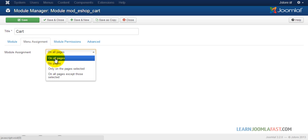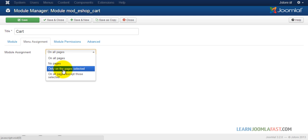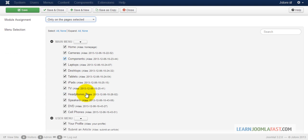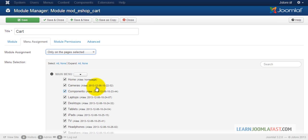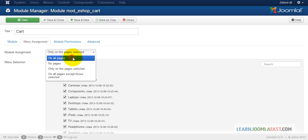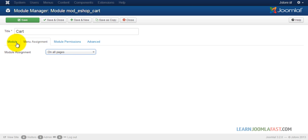For the menu assignment, make sure 'All' is selected so it shows on all pages. One of the great things about a CMS like Joomla is that you can designate where on the page you want certain items to show. If you don't want something showing on the entire website, you can select specific pages and check or uncheck them. But since the cart is a universal element, we need it to show up on all pages.